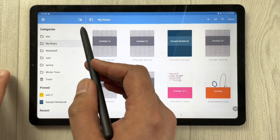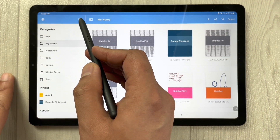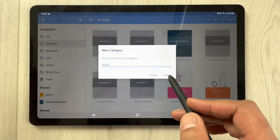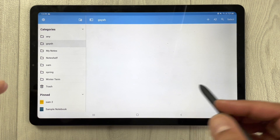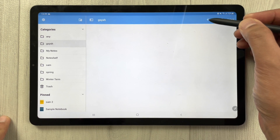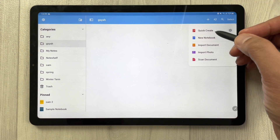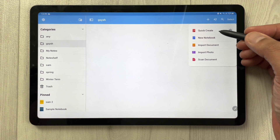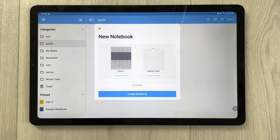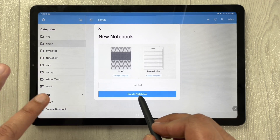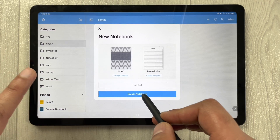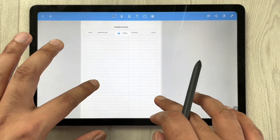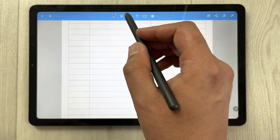The third note taking app is Note Shelf. In Note Shelf, you can also do categorization by creating folders — click the plus sign with the folder icon, give it a name, and then create a notebook inside by clicking the plus sign. It gives you options: new notebook, import document, and quick create.